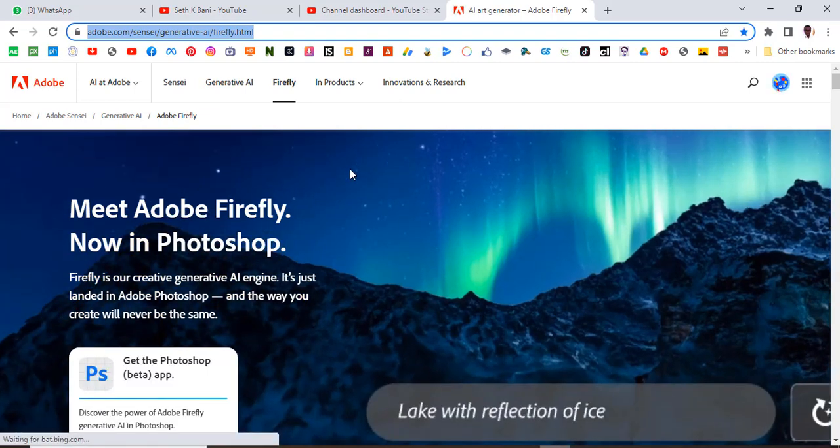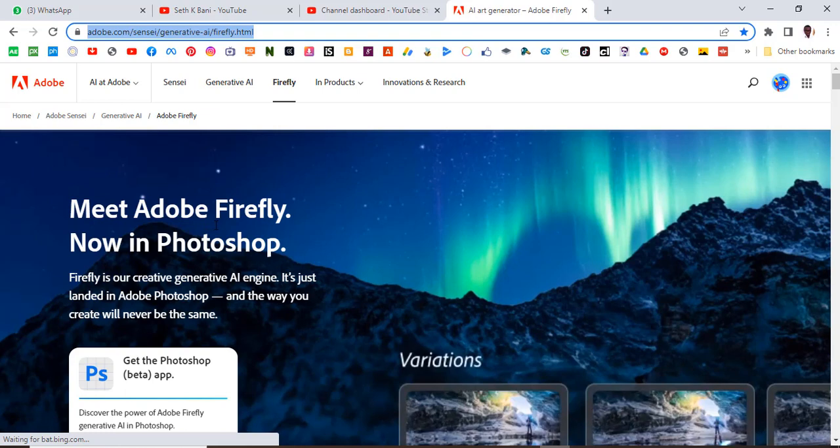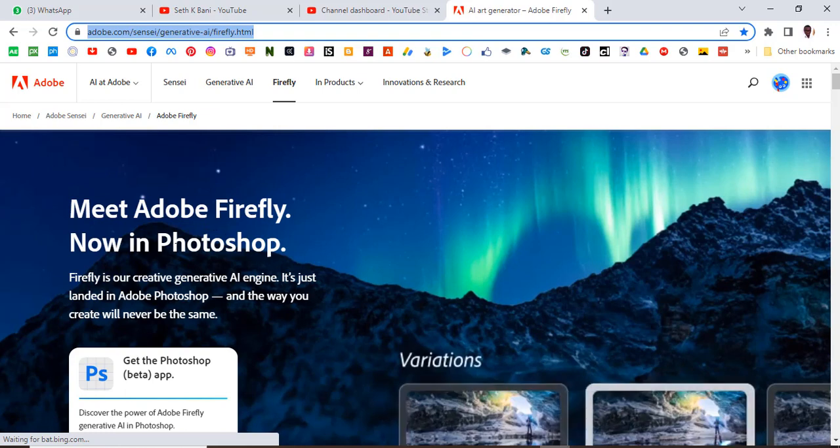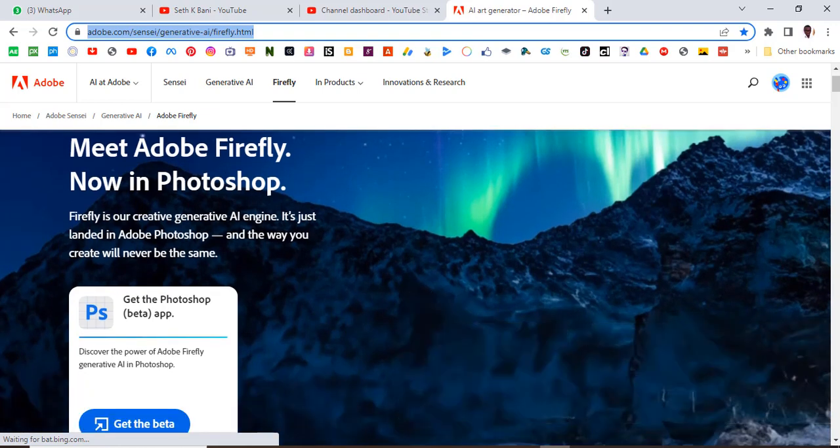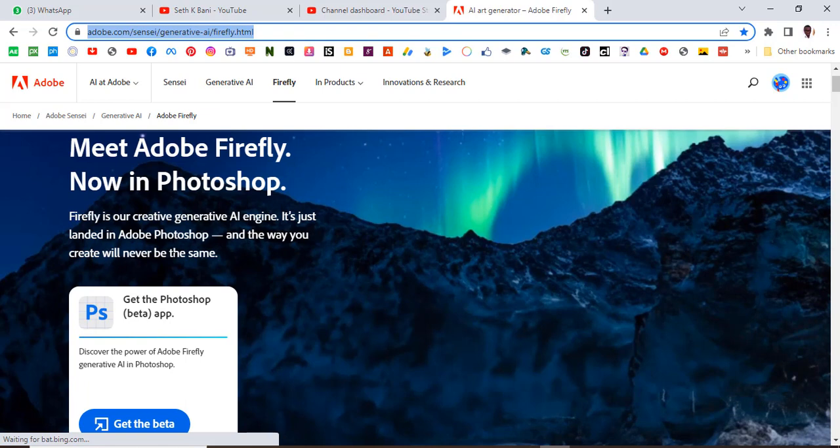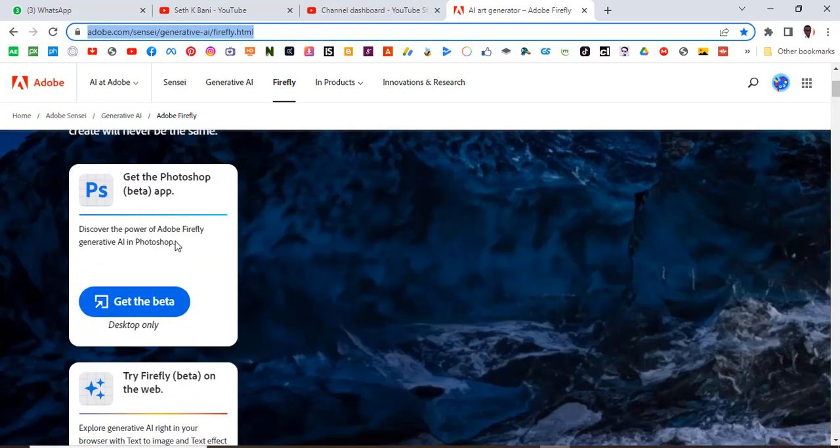Adobe's website, and it says meet Adobe Firefly now in Photoshop. Firefly is a creative generative AI engine. It's just landed in Photoshop and the way you create will never be the same. That is totally true, it has changed the way we design now.